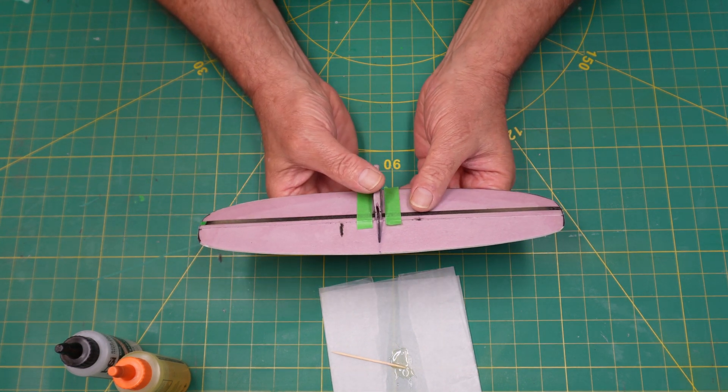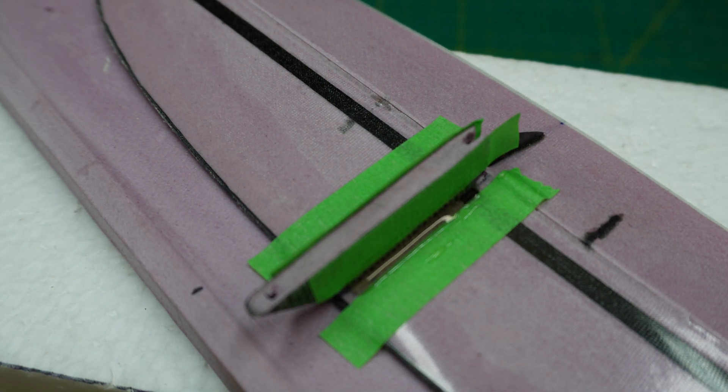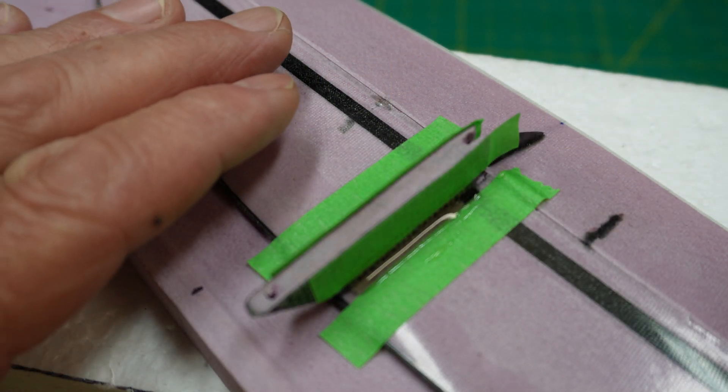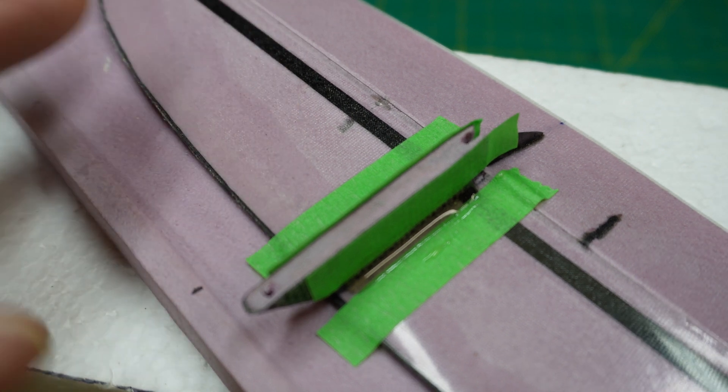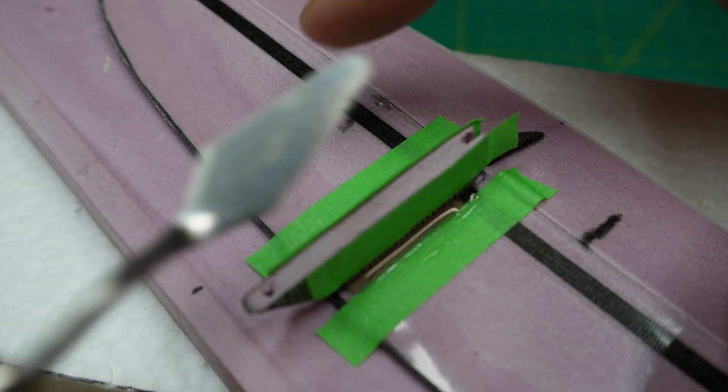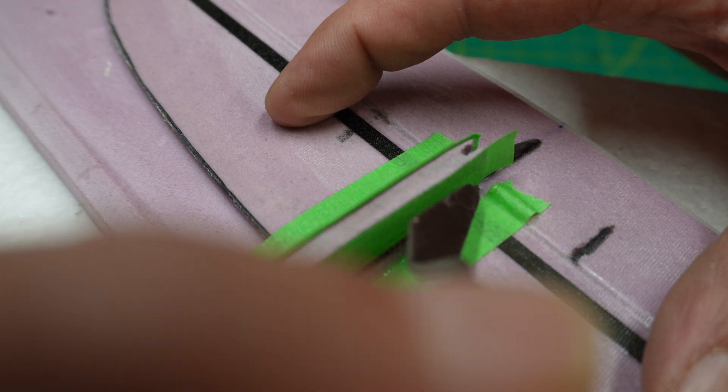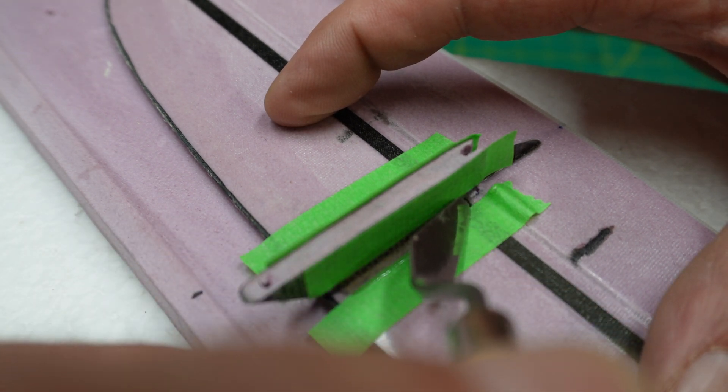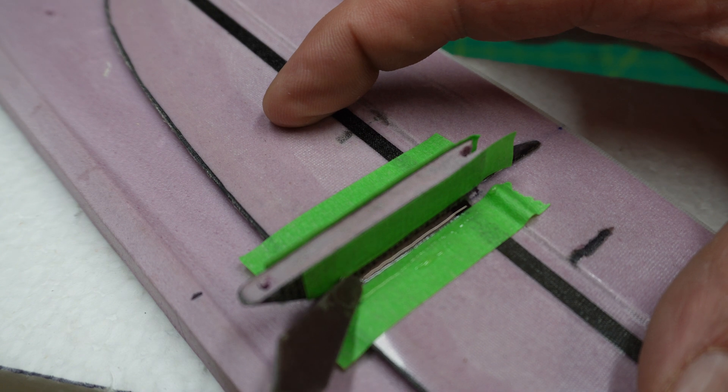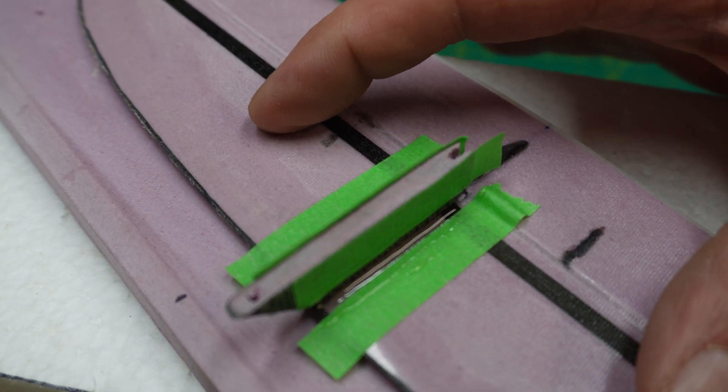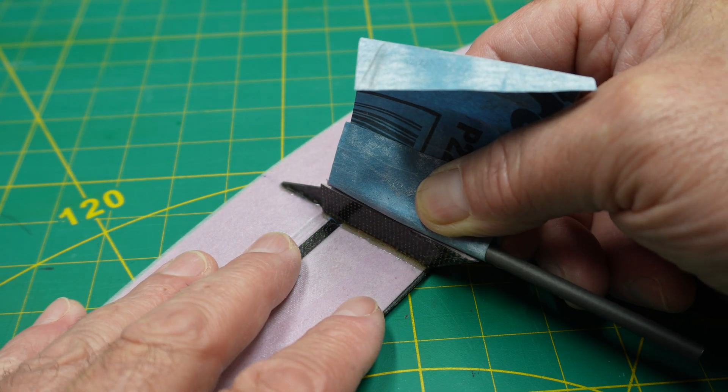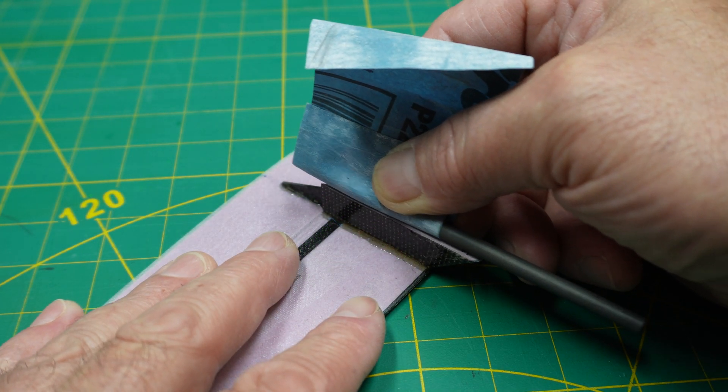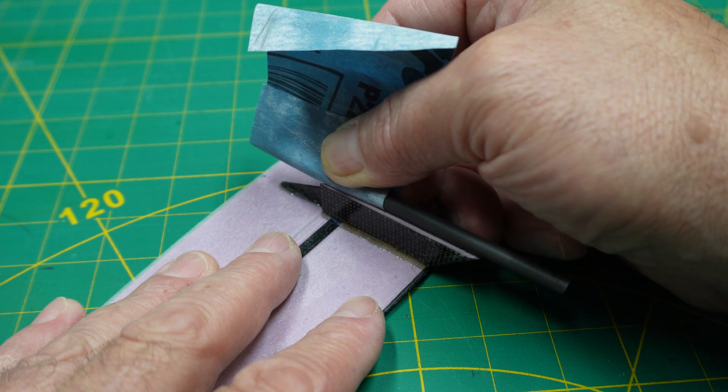Once that dries, you want to come back and tape off the pylon just like this. The reason is you want to apply some epoxy right between that joining point, and you can create a fillet right down the edge here. It's very important—it adds a lot of strength and minimum weight. It's a really good idea.